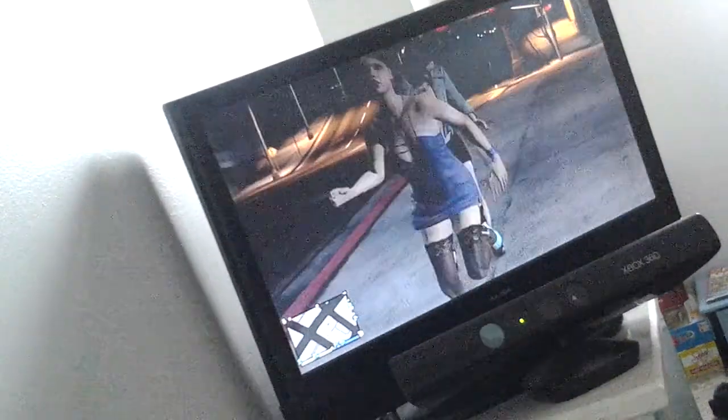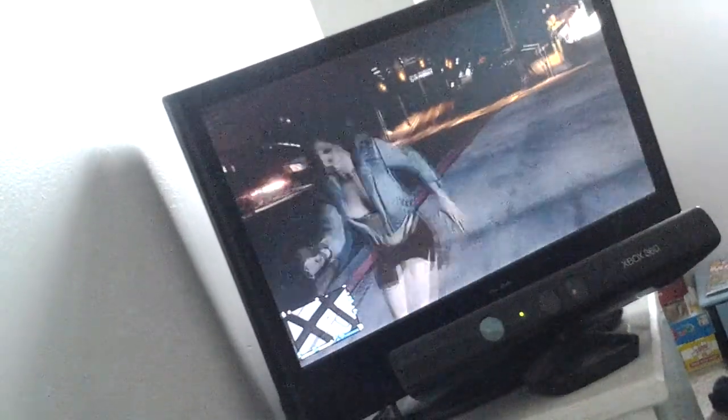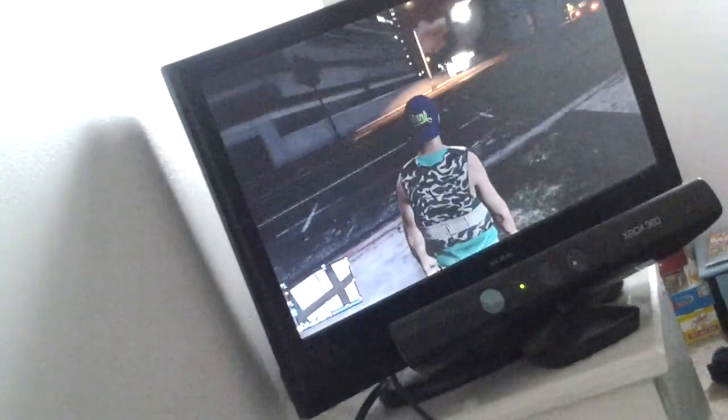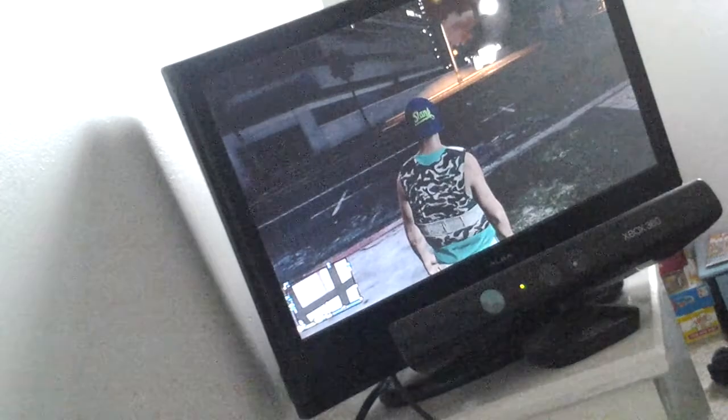Hi everybody, Sam Butcher here. Welcome to another GTA 5 video.